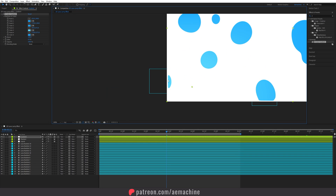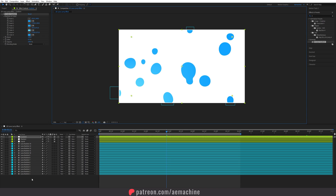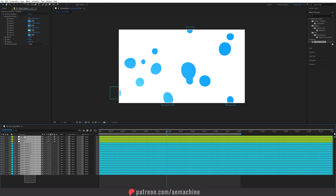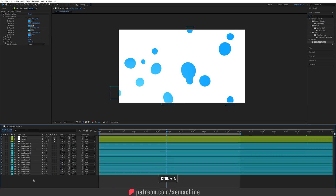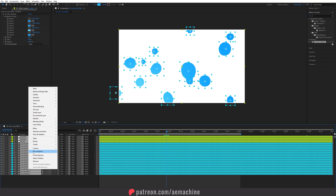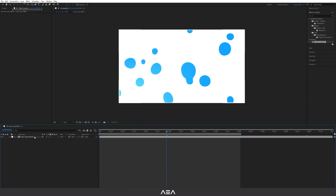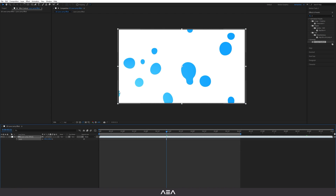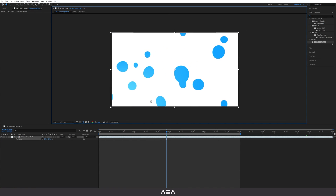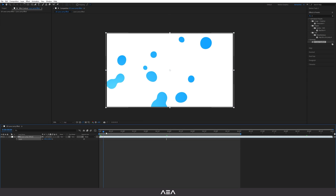Now let's fix the white edge. Select all layers with Ctrl+A, right-click and choose 'Pre-compose,' name it 'Lava Lamp Effect,' and make sure 'Move all attributes into the new composition' is selected. Hit OK. Now select the composition, press S, and scale it up until the white edge disappears from the frame.